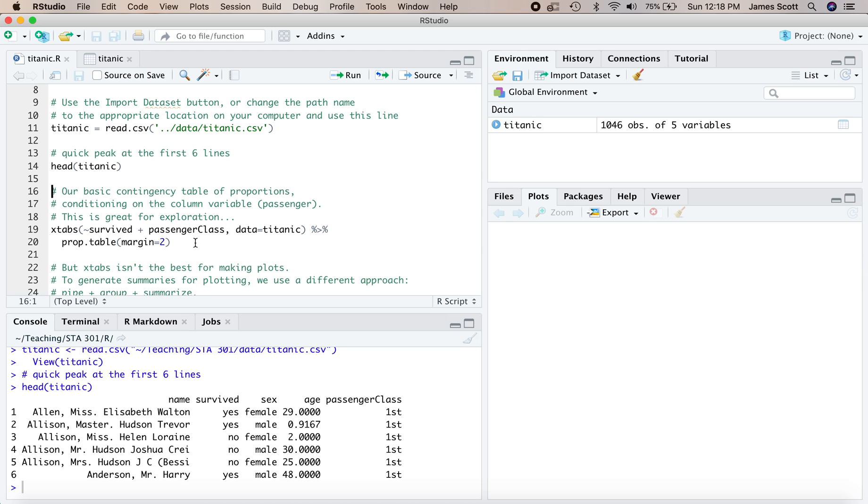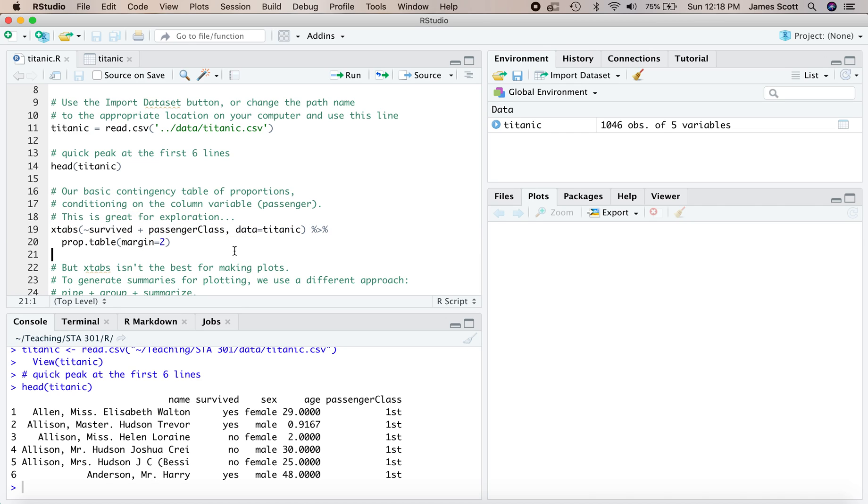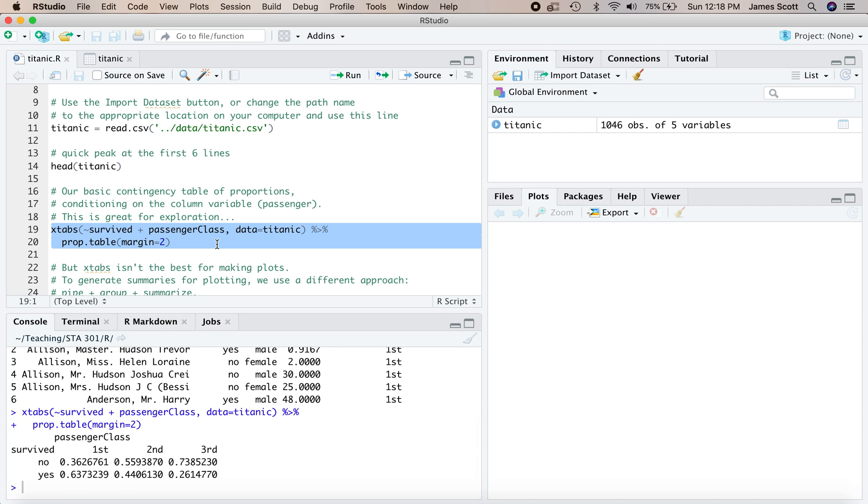Now, in a previous walkthrough, we learned how to make basic contingency tables of proportions. So here, for example, we'll make a table of proportions, that is the conditional probability of survival by passenger class: first class, second class, third class of travel. So we do that by taking X tabs, piping to the prop.table command, and then conditioning on the column variables. That's what margin equals two gets us. So we find, for example, that the conditional probability of survival given traveling in first class was about 64% versus about 26% traveling in third class.